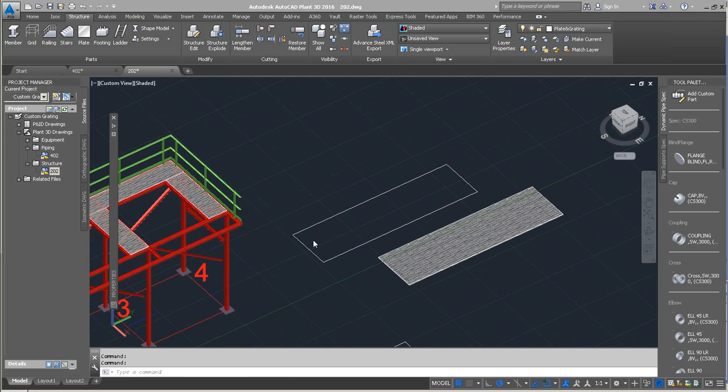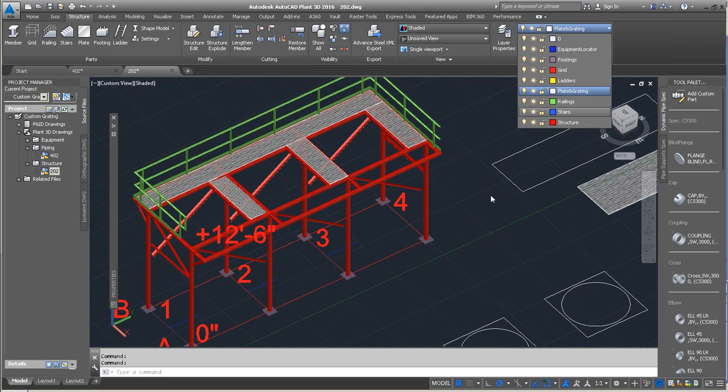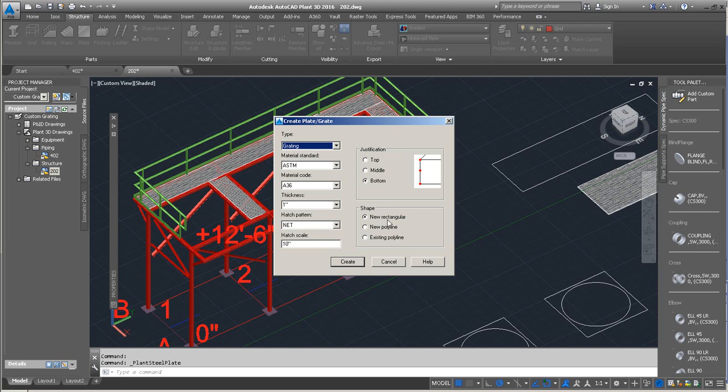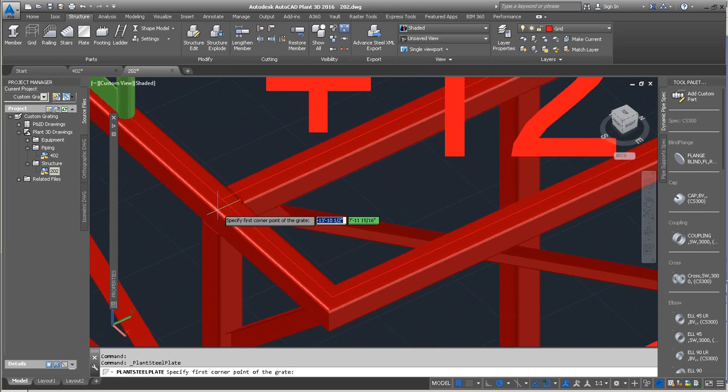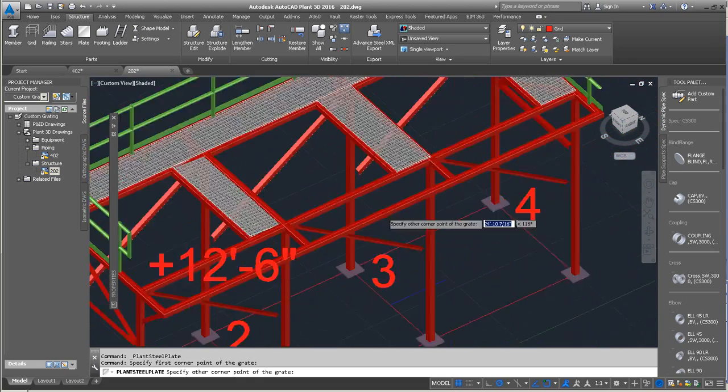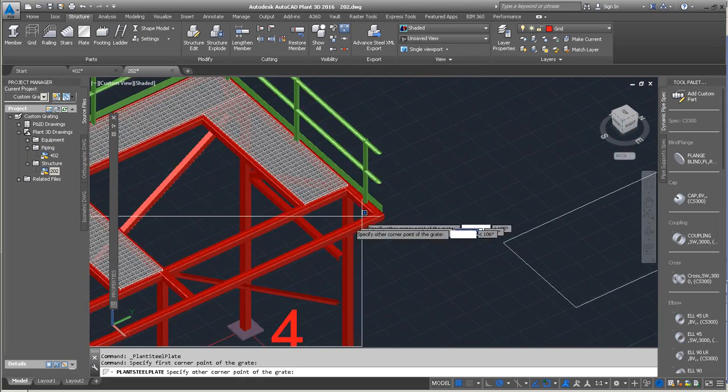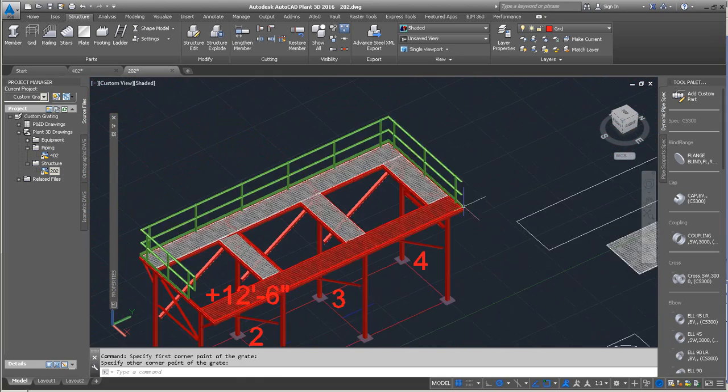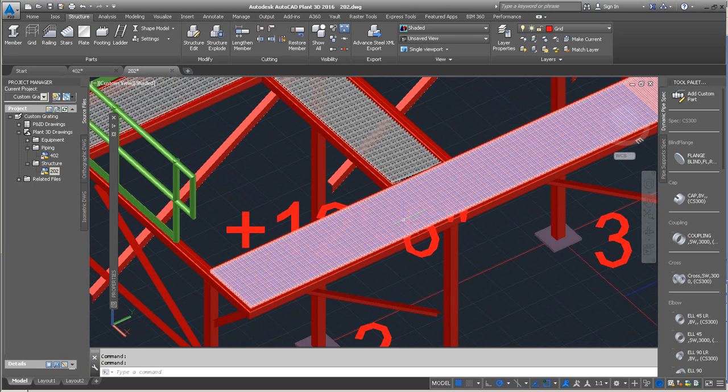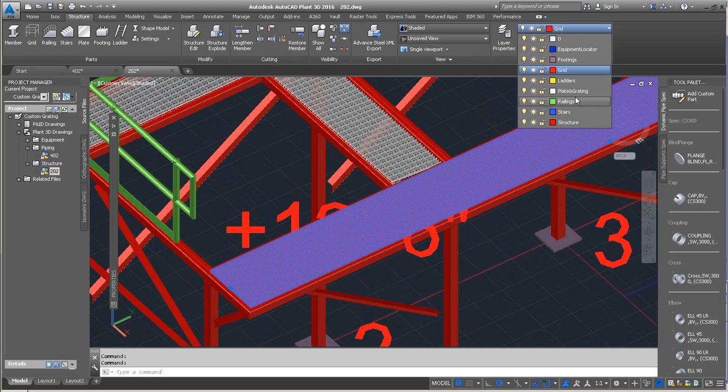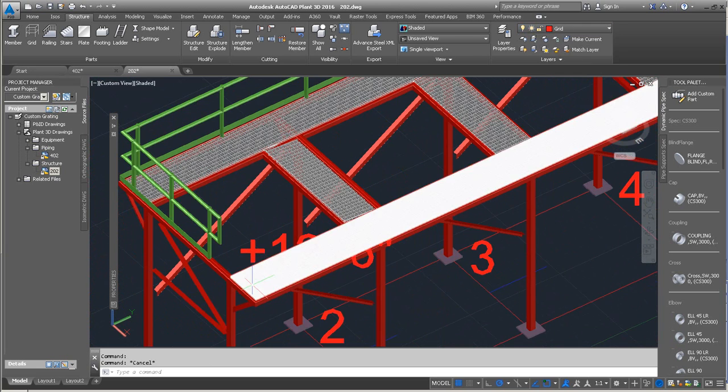We could apply this technique to this existing structure if we already have a polyline drawn to the top of the grid. So we can also look at another method using a new rectangular. If I were to snap this to the existing grid, no polyline required, and there is our grading.